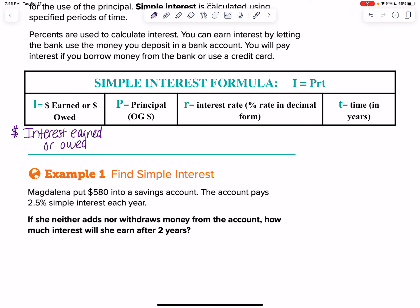The P is the principal — your OG, which stands for original amount of money. The R is the interest rate — think about it more as a percentage rate. We don't work with actual percentages; we always change those into decimal form. The last one is T, which is time, and it's always going to be in years. If they give something in months, you need to convert it to years.